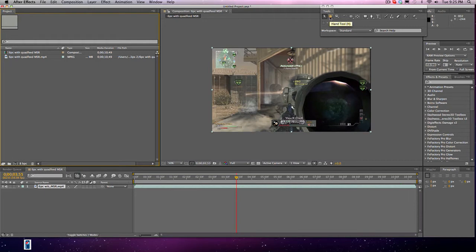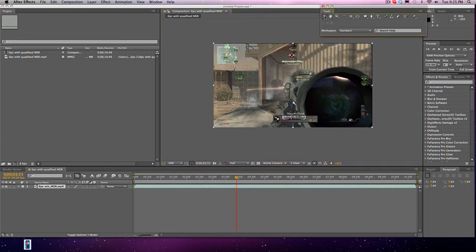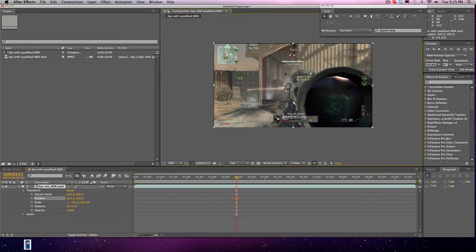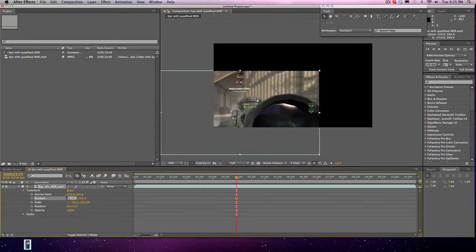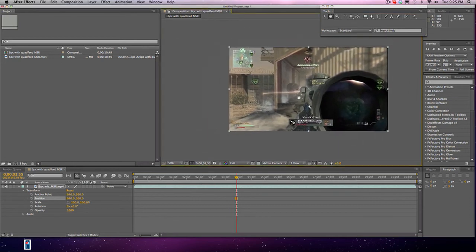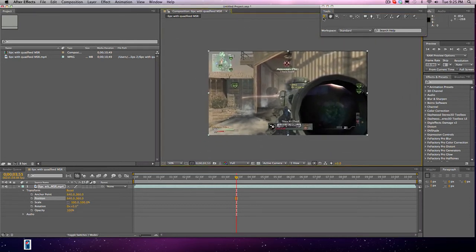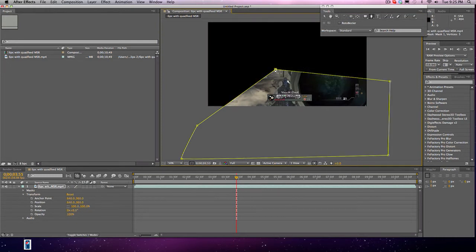Now we're going to look at the hand tool — what it will do is let you move the composition around without changing the position of the clip. Here's an example: if I move this clip around without the hand tool, it will change the position values you see in the transform settings. But if I use the hand tool, it won't change the clip's position — it will move the composition view instead. So if you ever need help making a really big mask and need to expand what's visible, that's what the hand tool is for.